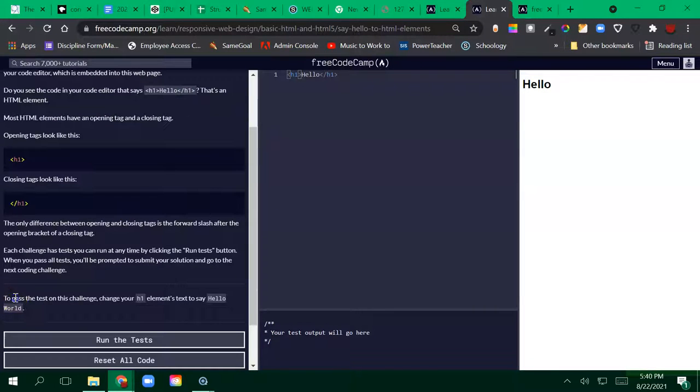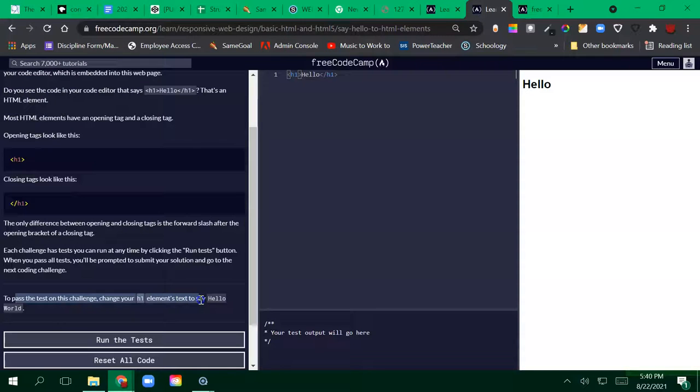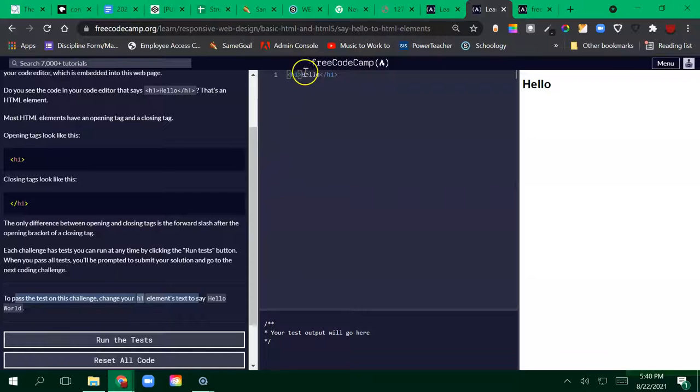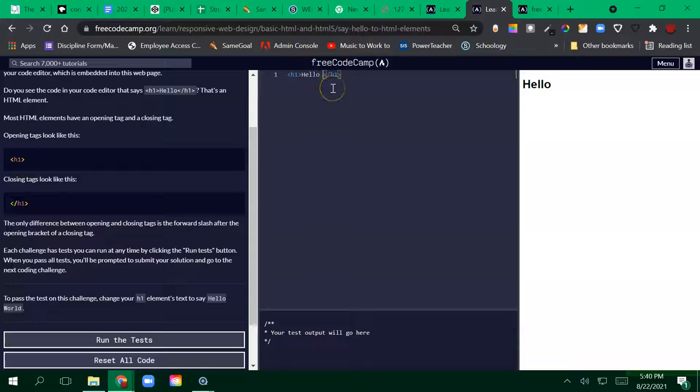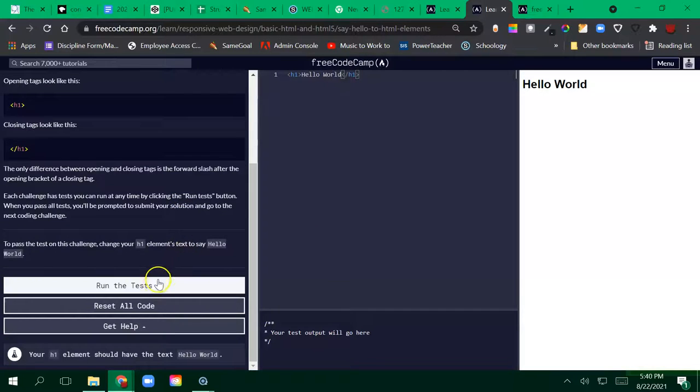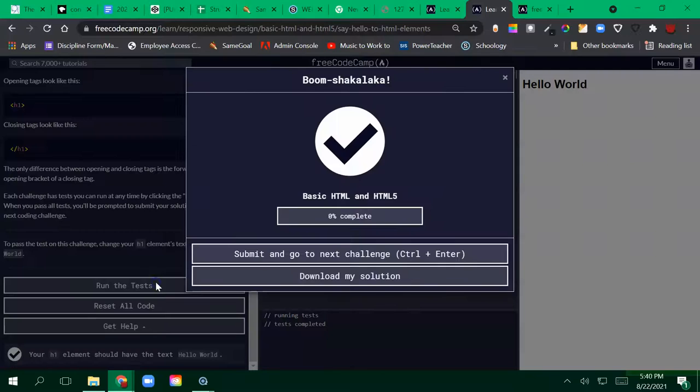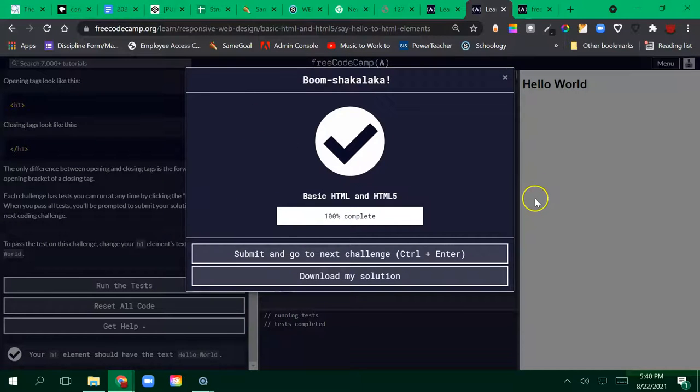Now I look down here to the challenge. I need my h1 element's text to say Hello World. So I make that change. This says hello, I need to say Hello World. Hello World. When I think I have it, I go ahead and run the test and I get this.